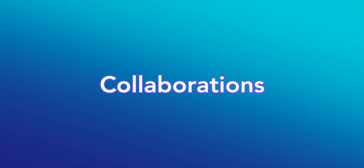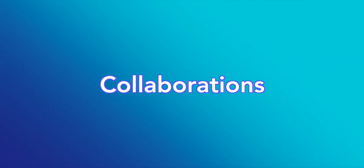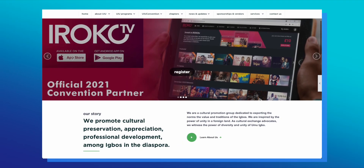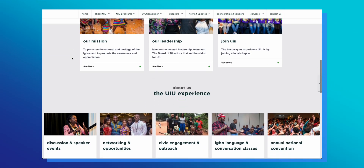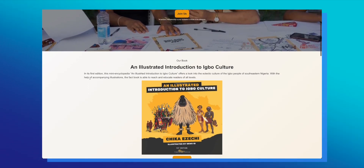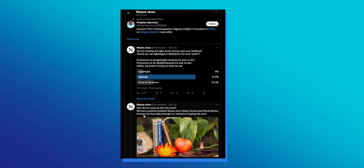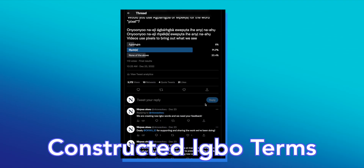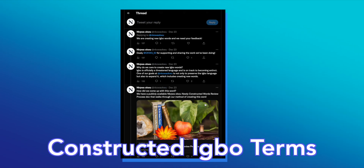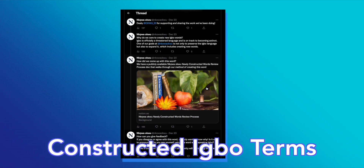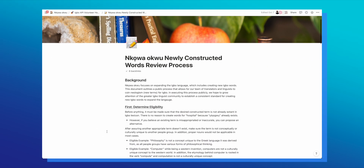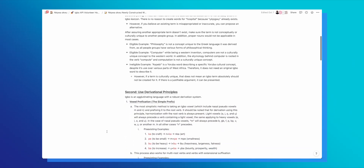This year has also been incredibly special in the sense that we've been able to collaborate with more organizations who believe in our mission. We've been working with UIU, where they've been leveraging our technology to integrate new tools and features within their workplace community. I would also love to say thank you to OkoID for supporting our cause, specifically for sharing out our Twitter polls. One new initiative that we started this year that pushes the Ebo language forward is called Constructed Terms — an initiative where we are creating brand new Ebo words. We created Notion documentation pages explaining our reasons for why we're doing this and how we're going about creating new words.